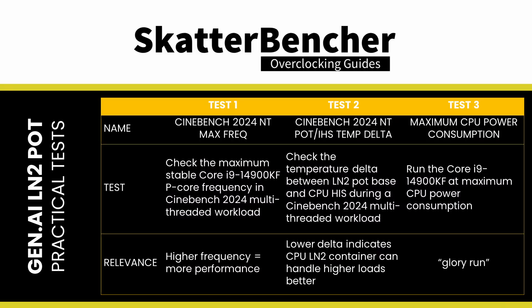We conducted three tests. We checked the performance in Cinebench 2024 when overclocked. We checked the CPU pot to heat spreader temperature delta in high load scenarios. And we pushed the power consumption of the CPU to the max.